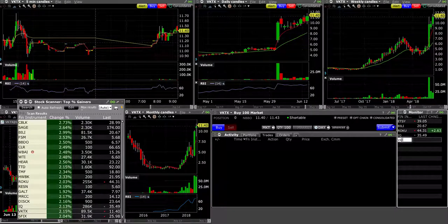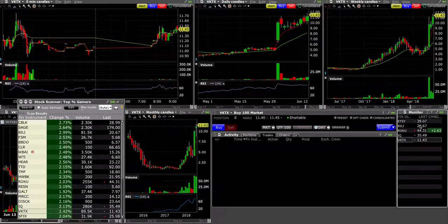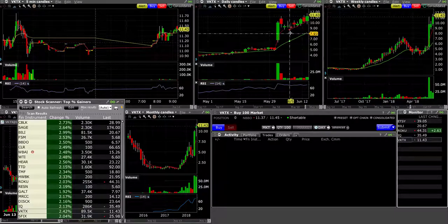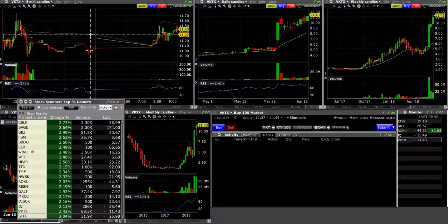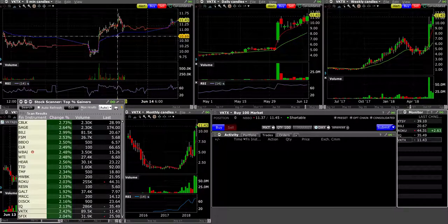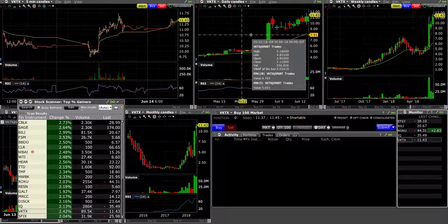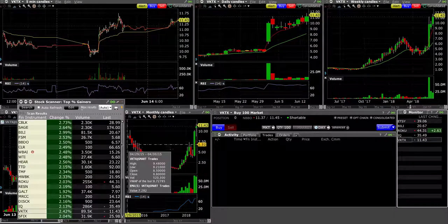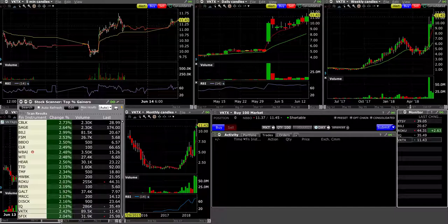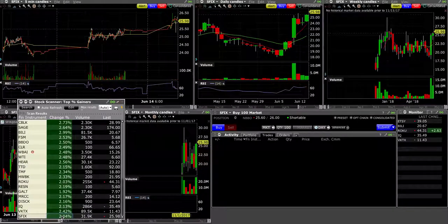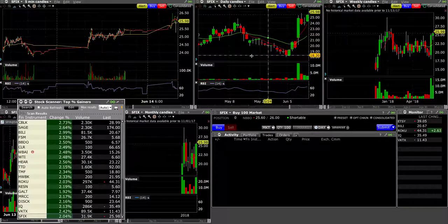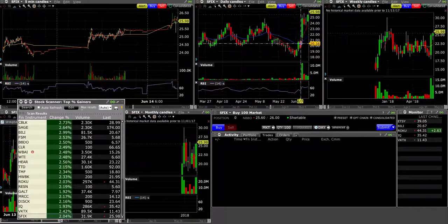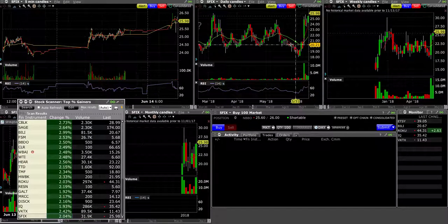VKTX. Weekly looks great, daily looks great. After yesterday has a minor pop and then a drop, so we'll try to find some interesting opportunities on this one.